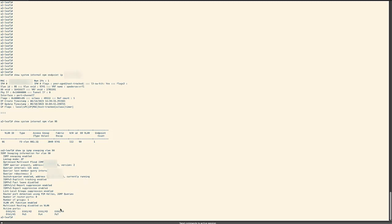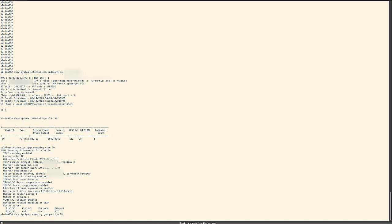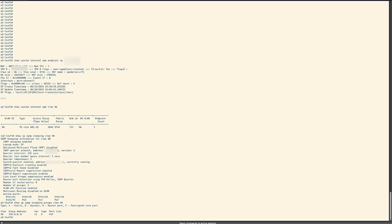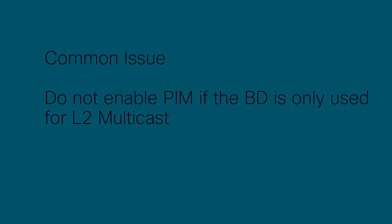The last thing to check is for our multicast group with the show IP IGMP snooping groups VLAN 90. We can see our multicast group is there. This completes the verification portion of the video.